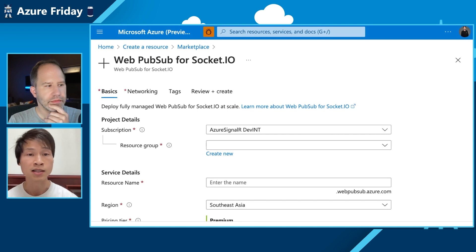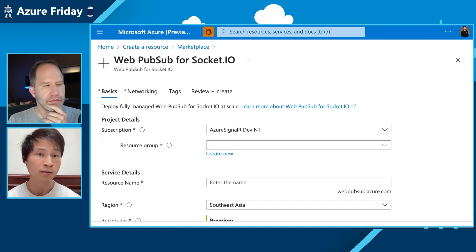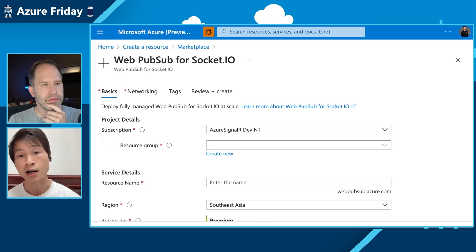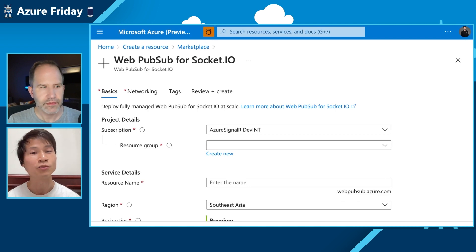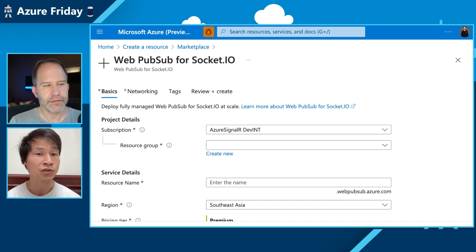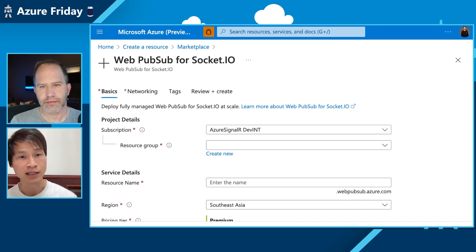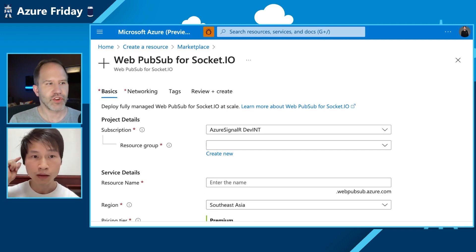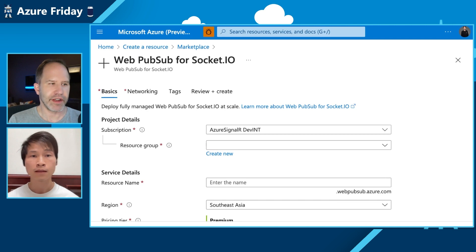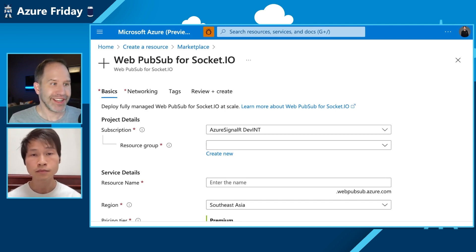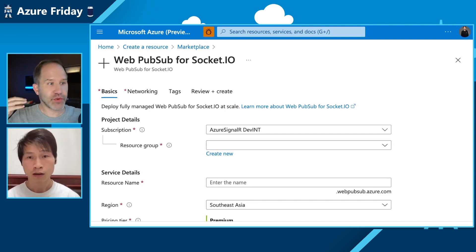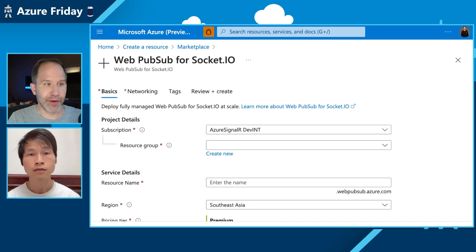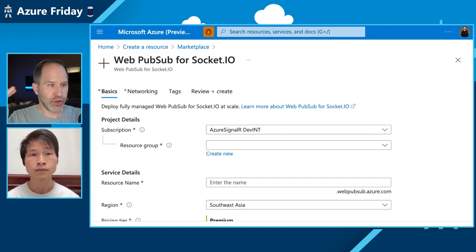That's what the native support of Socket.io on Azure is all about — scalability, availability, and Azure support. This is a great example of infrastructure as a service versus platform as a service. If you just want to use the library you love and have it be awesome, you use a service like WebPubSub for Socket.io and it just works.